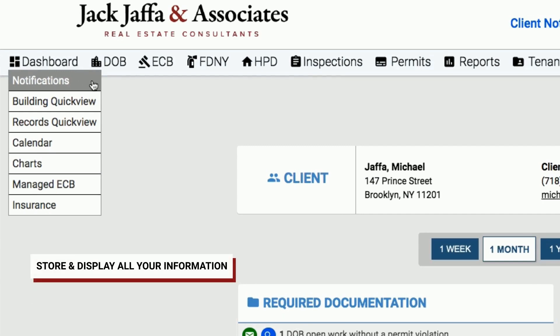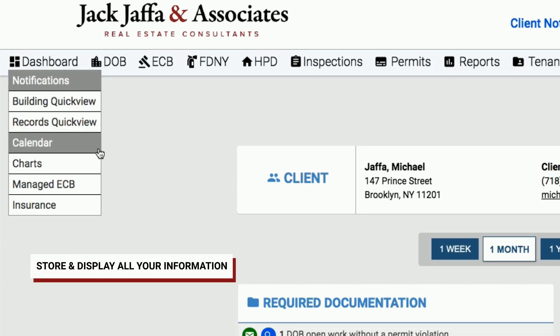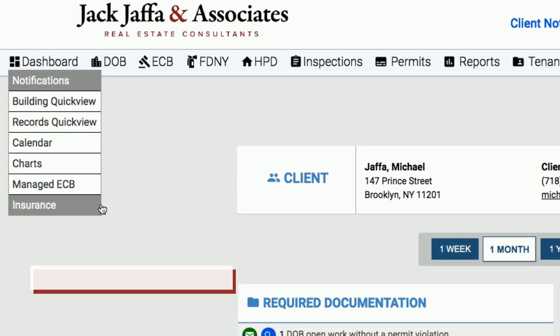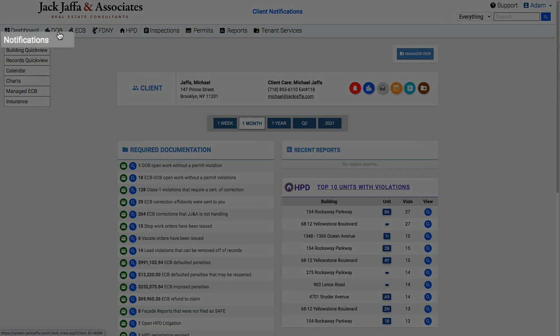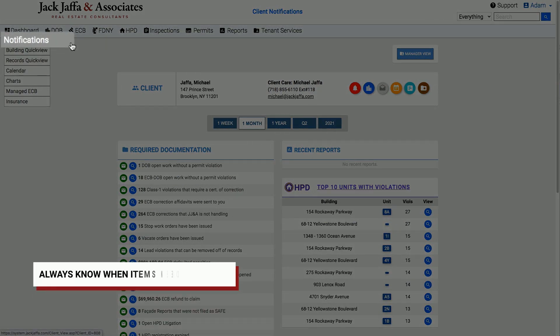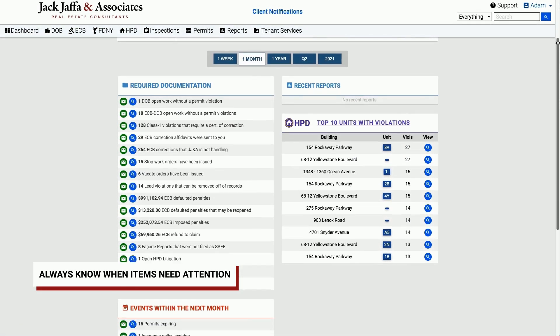The dashboard stores and displays all of the information you need across your compliance platforms. Notifications allows you to see any critical items that need your attention.